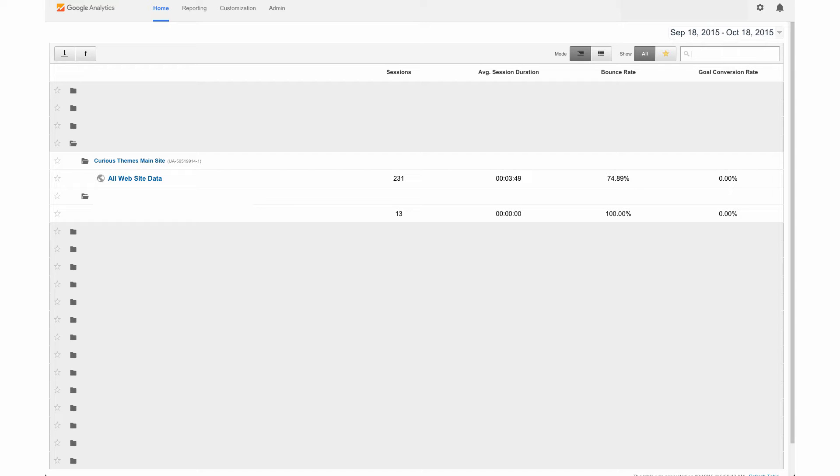So now we're going to actually be going into the backend of Google Analytics and reviewing this data and looking at all the information that is there and some key things that you need to actually look at.